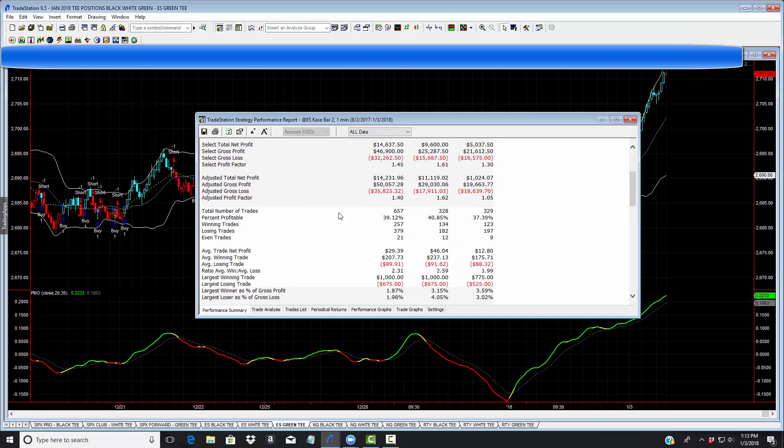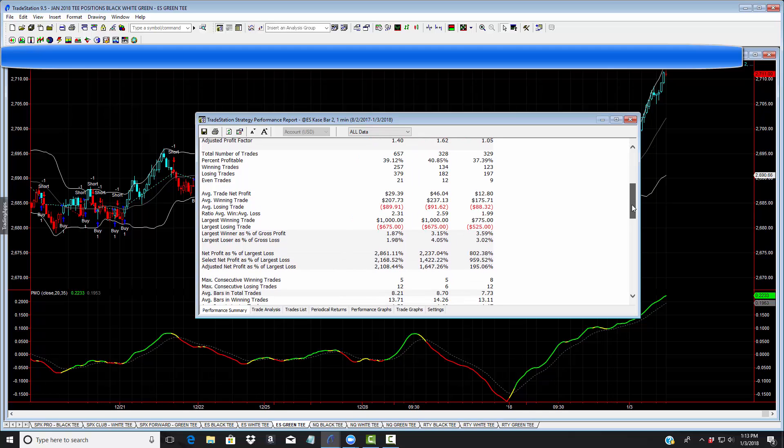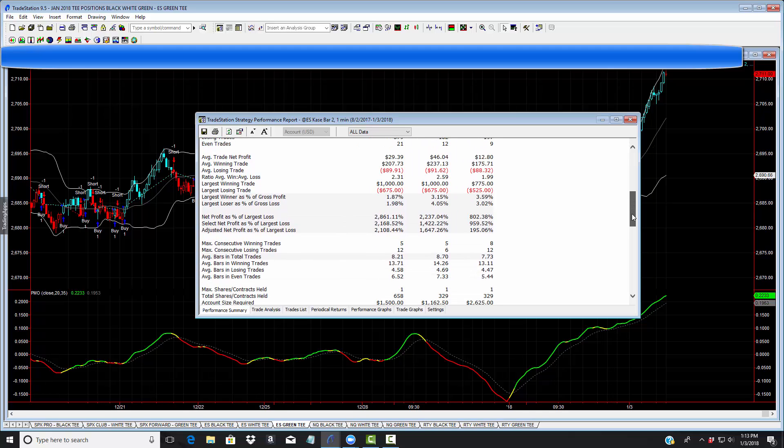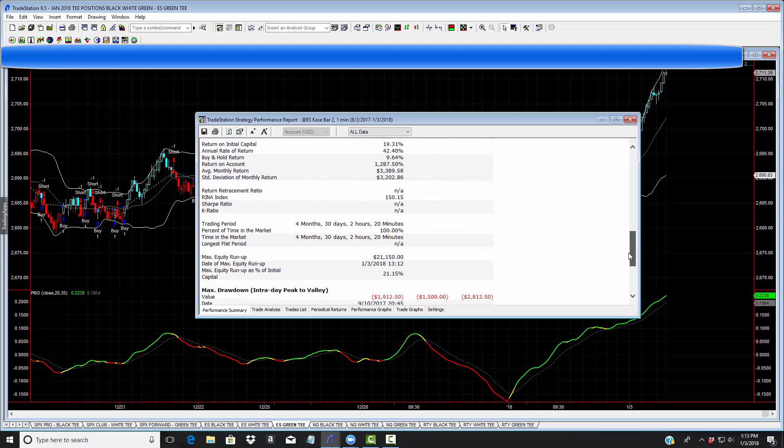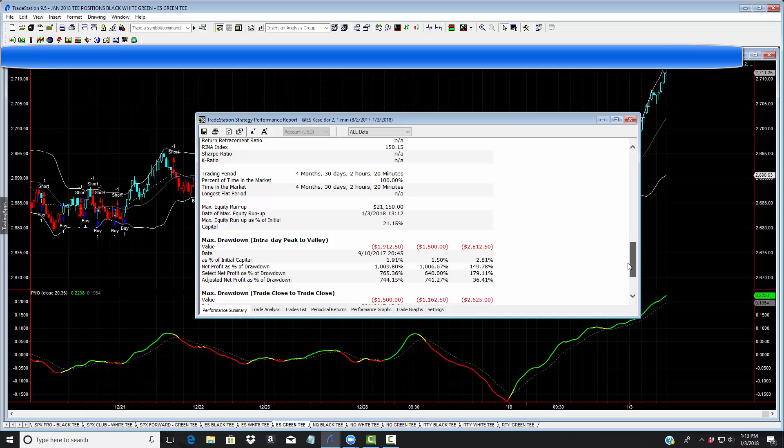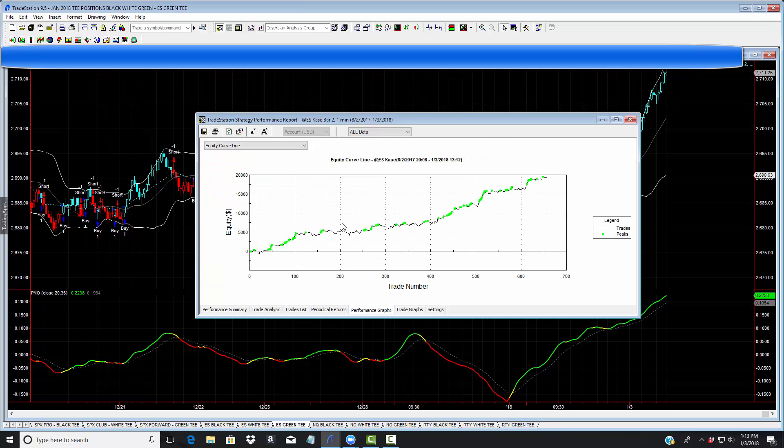Number of trades, 657, almost 40% profitable. How can we make money if we don't win more than 50% of the time? It's because we cut the losses. The machine cuts the losses and you can see the maximum trade drawdown just $700. Not too bad for a futures contract. The performance graph looks like that. Isn't that beautiful?